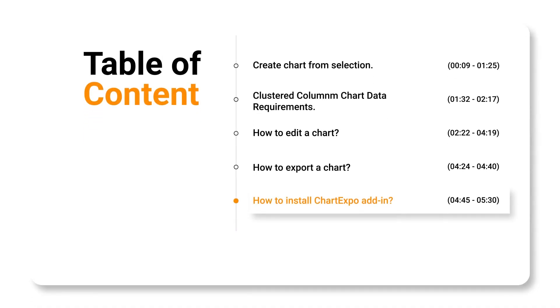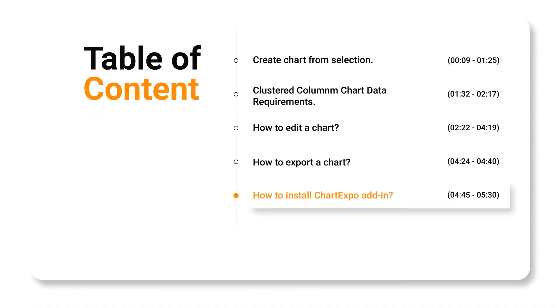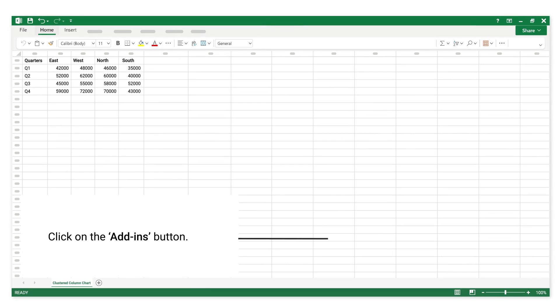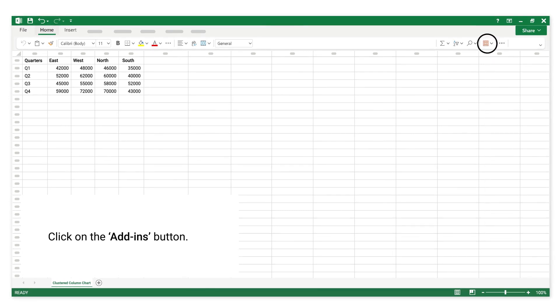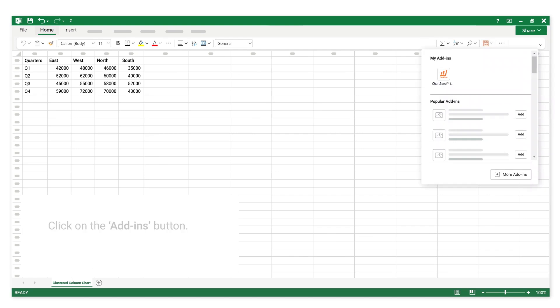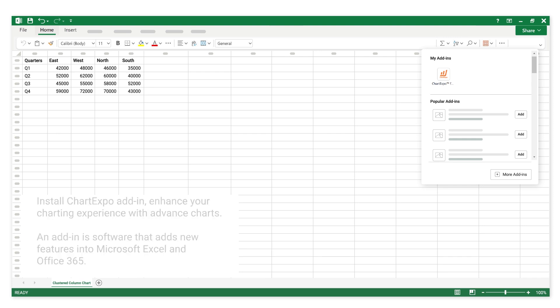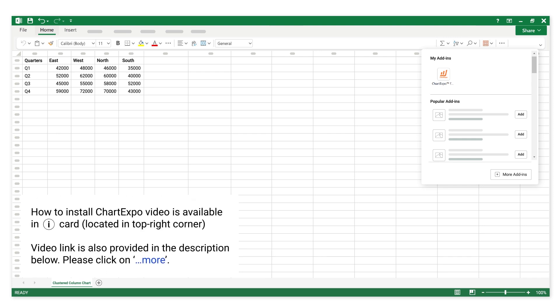How to install ChartExpo add-in, located in top right corner. Video link is also provided in the description below. Please click on more.